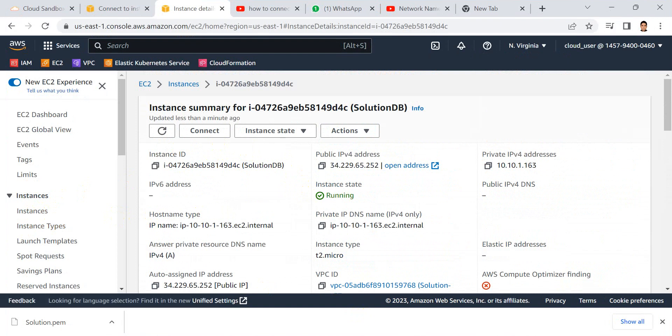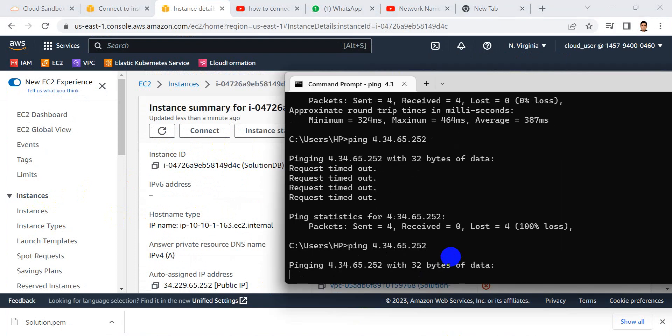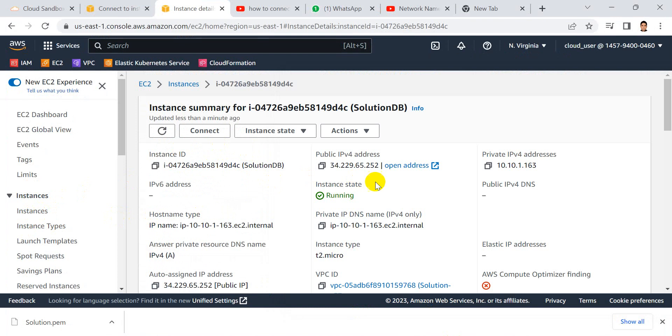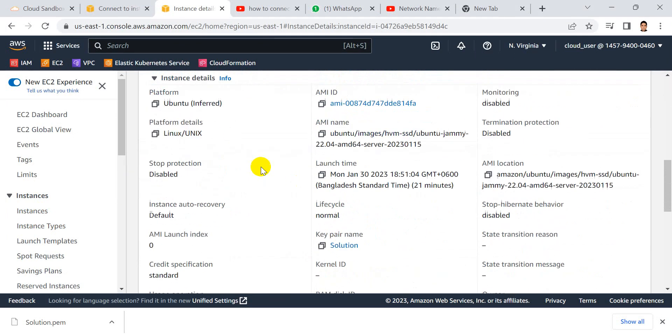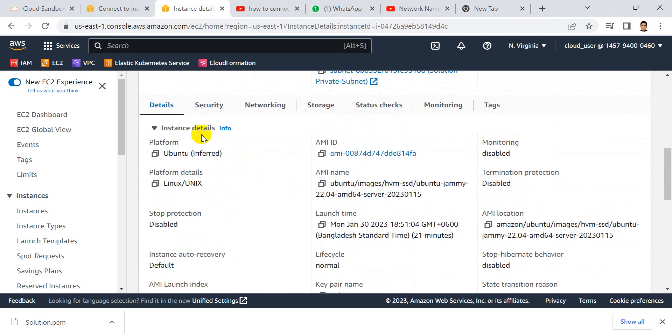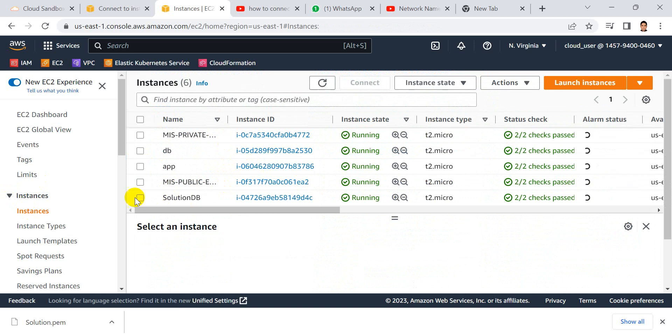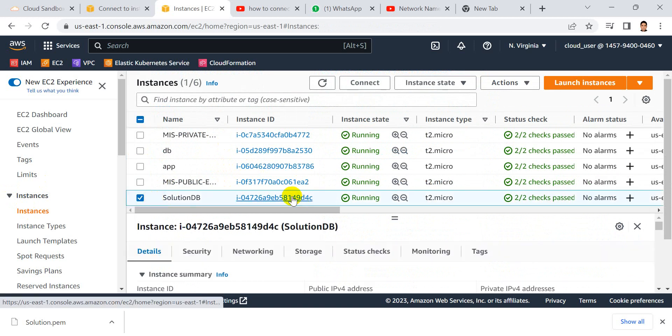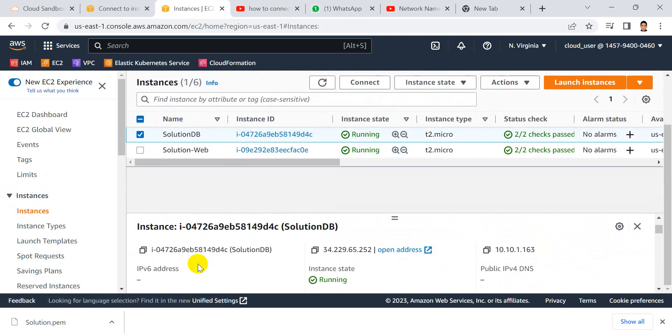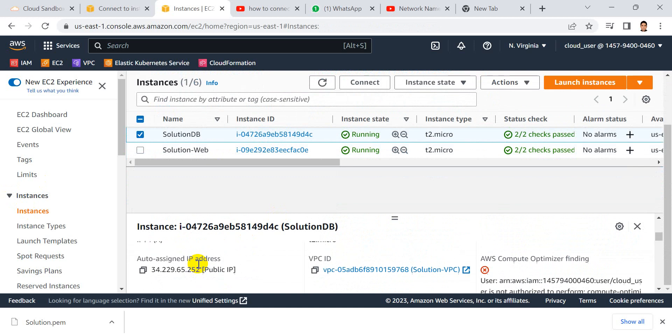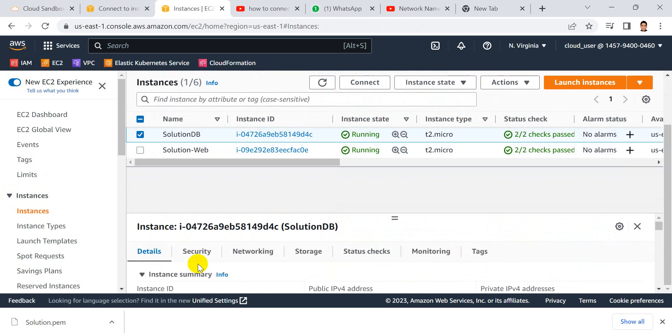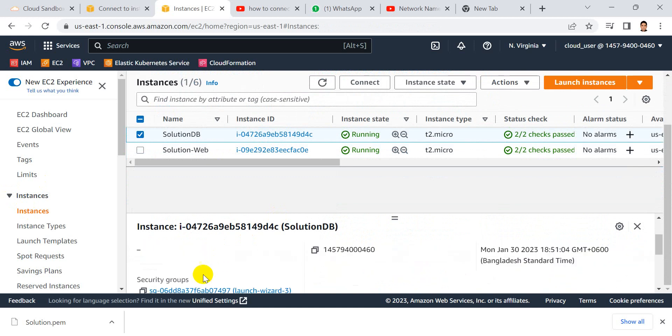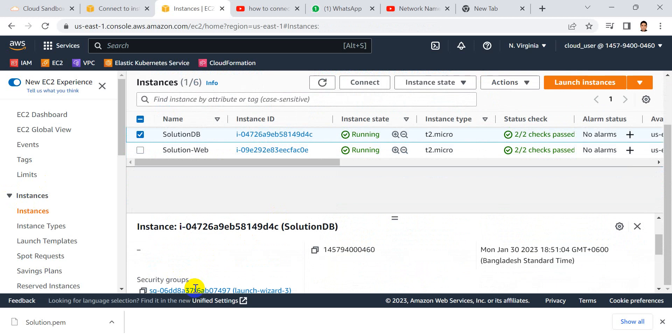Where when the ping does not respond to SNMP ping, let's go to the security tab and click on security groups.